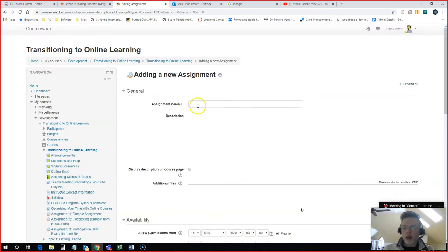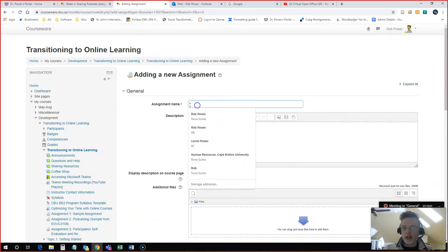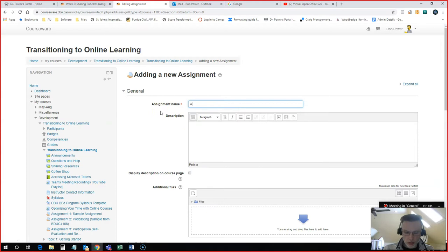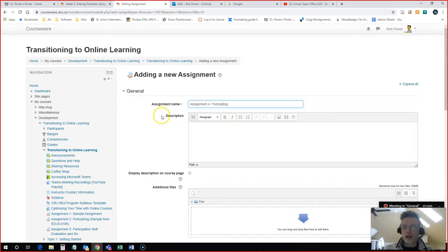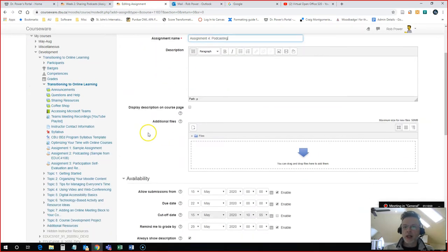And then you just add in your assignment parameters here. So I'm going to call this one Assignment 4 because I already have three assignments listed in this sample course. And I'll call this Podcasting. I'll use an assignment that I have in one of my undergrad courses as an example here.